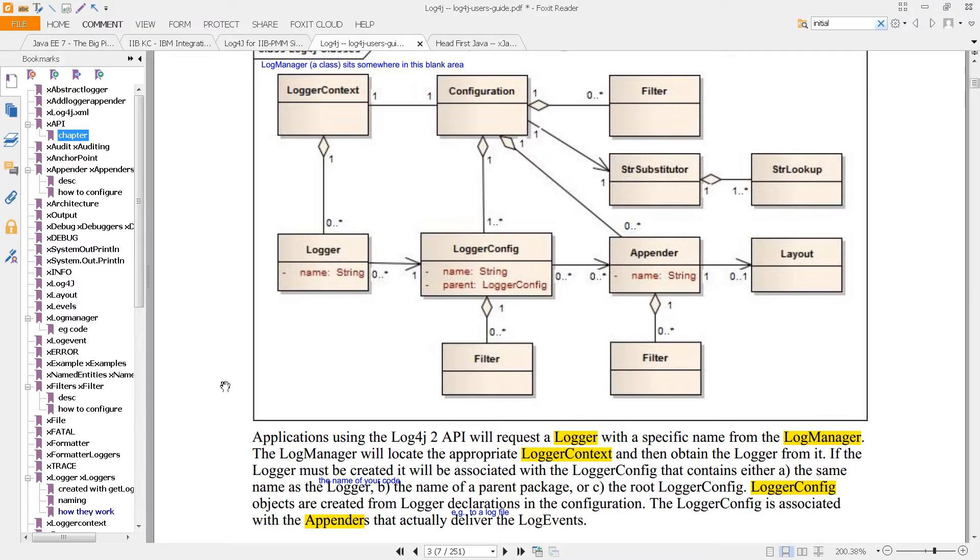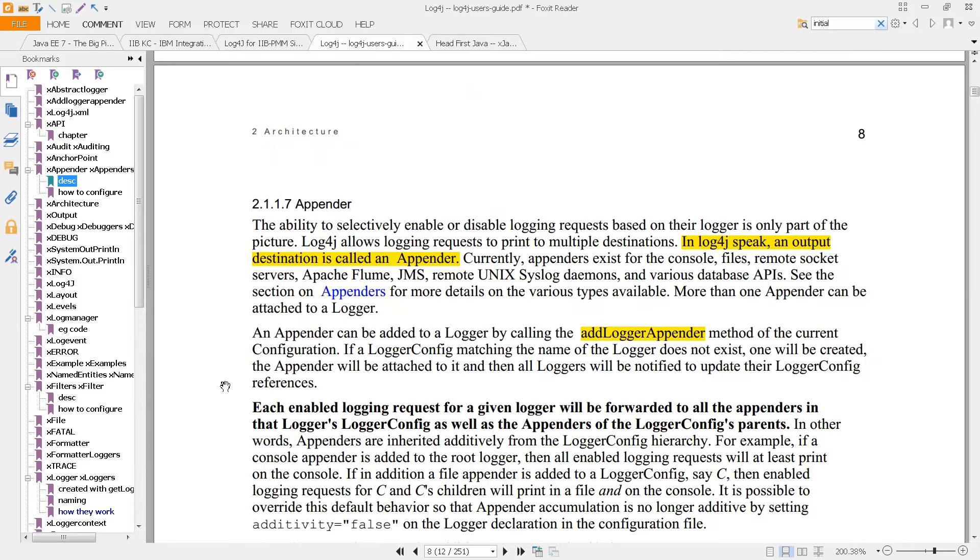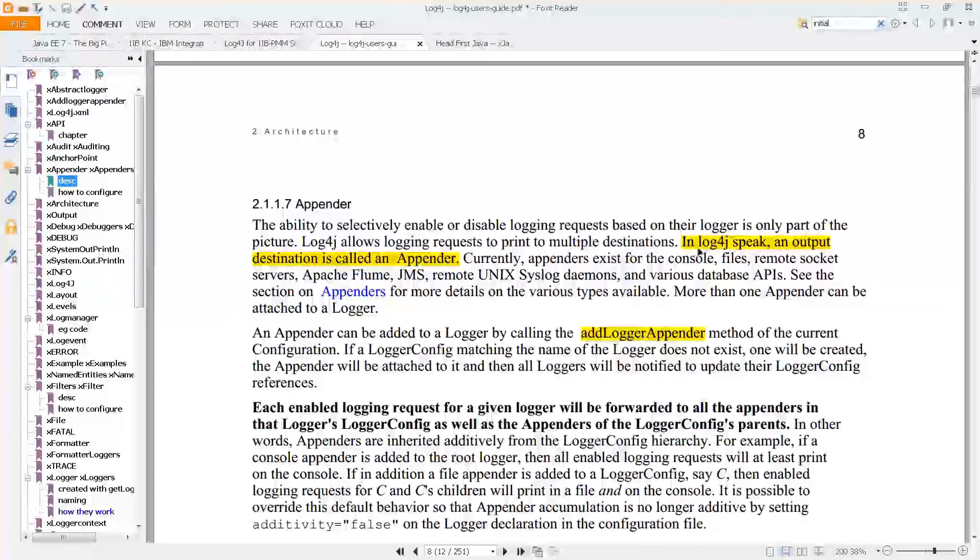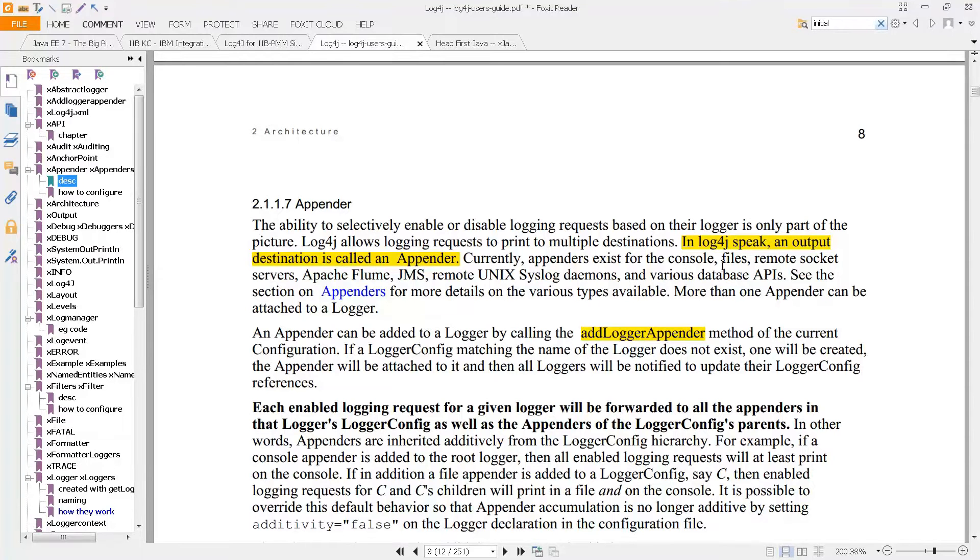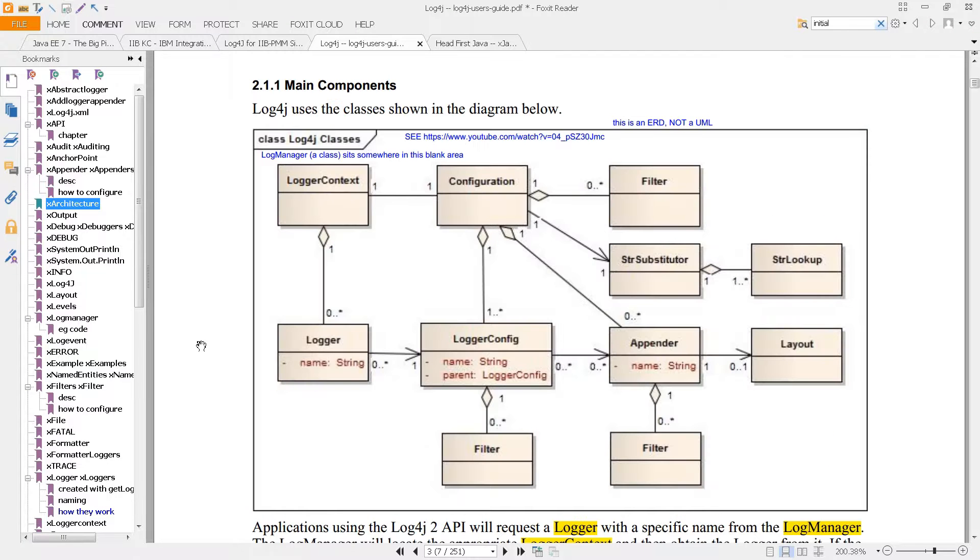That's described here on page 8. In Log4j speak, an output destination is called an appender. Currently, appenders exist for console, for files, for remote socket servers, Apache Flume, JMS, and so on. We're going to look a little bit more at the architecture, but just keep in mind page 3 has a really good overall view of the system.